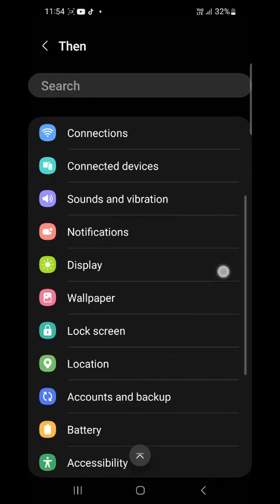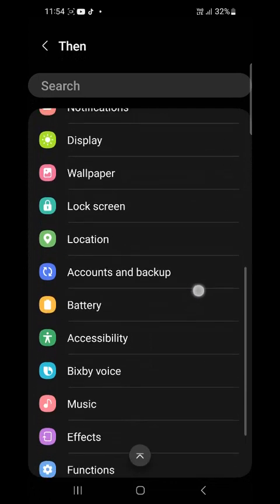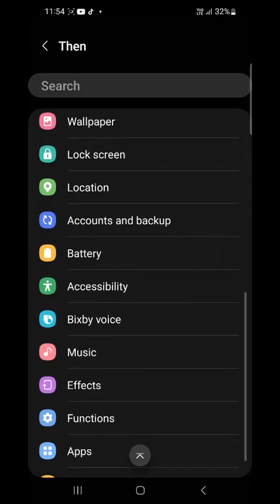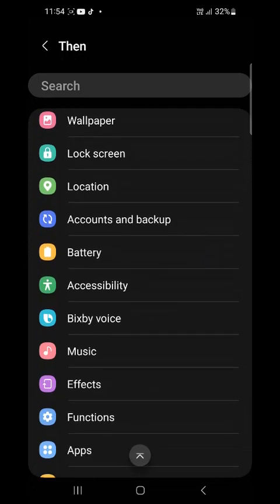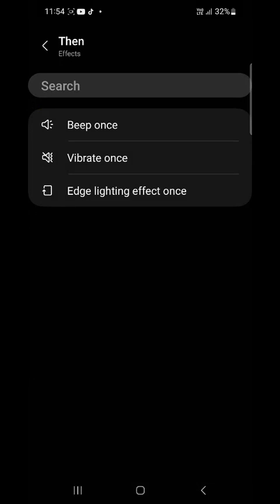Then you scroll down. Then tap on effects under effects.